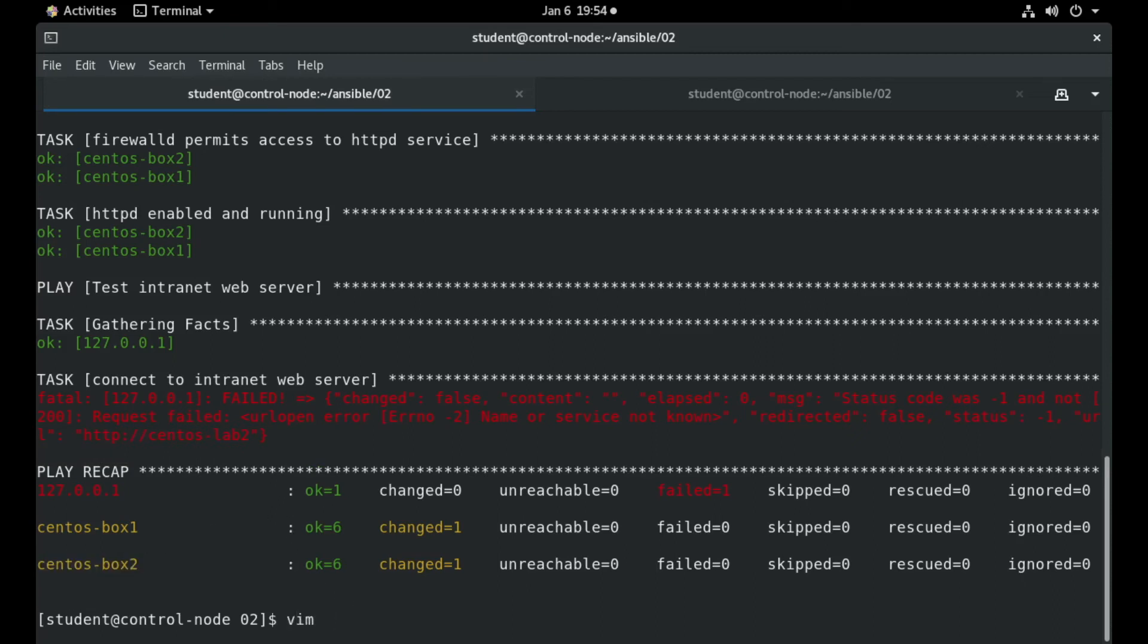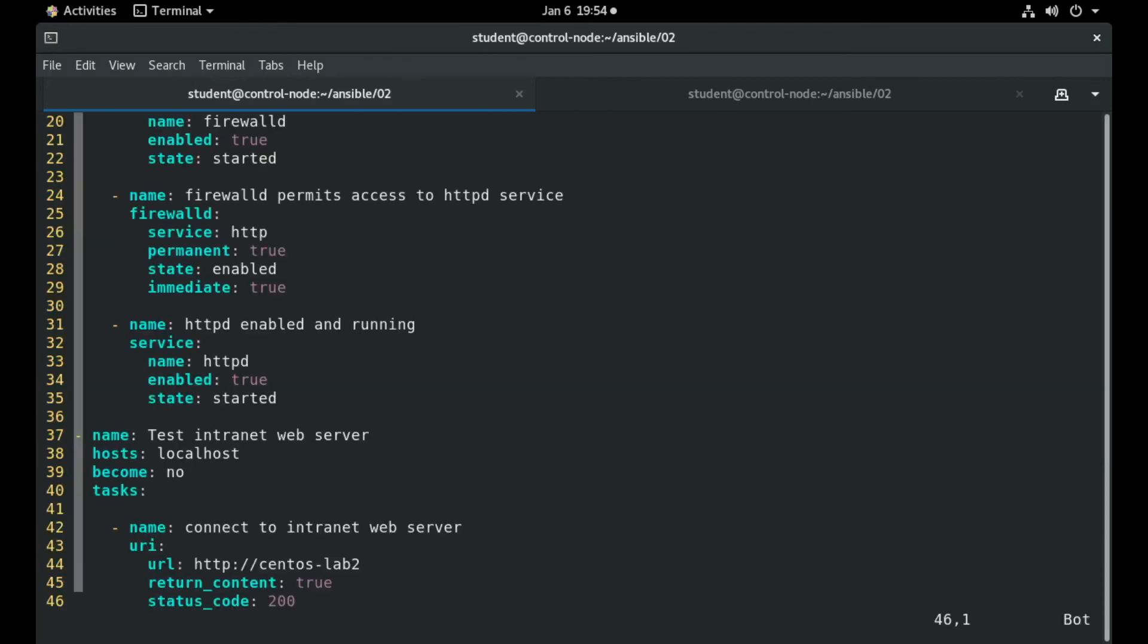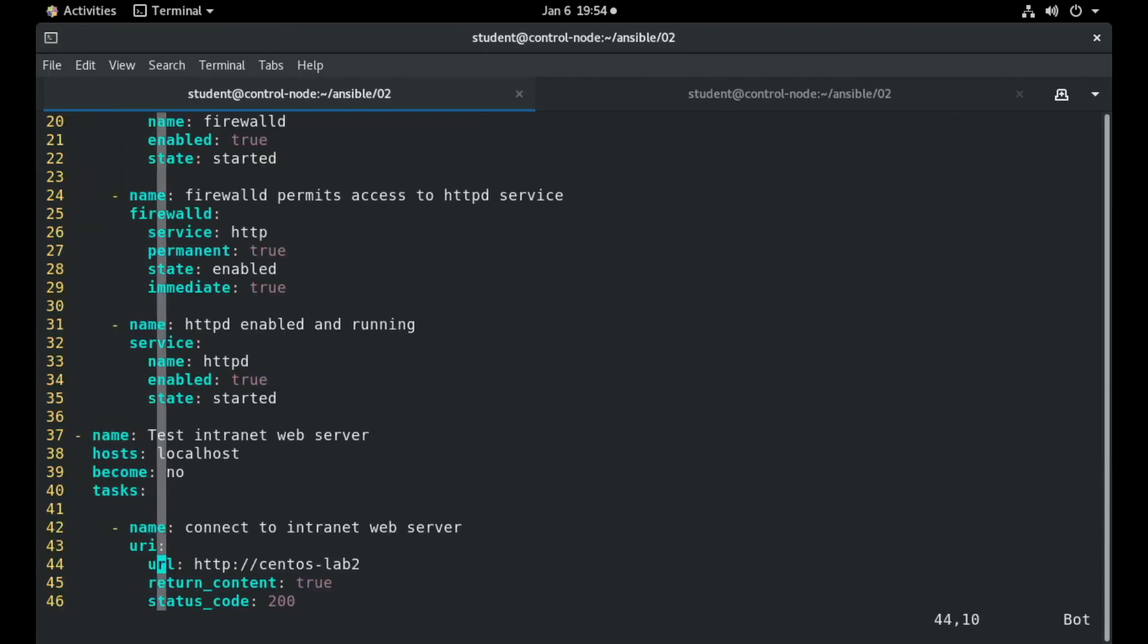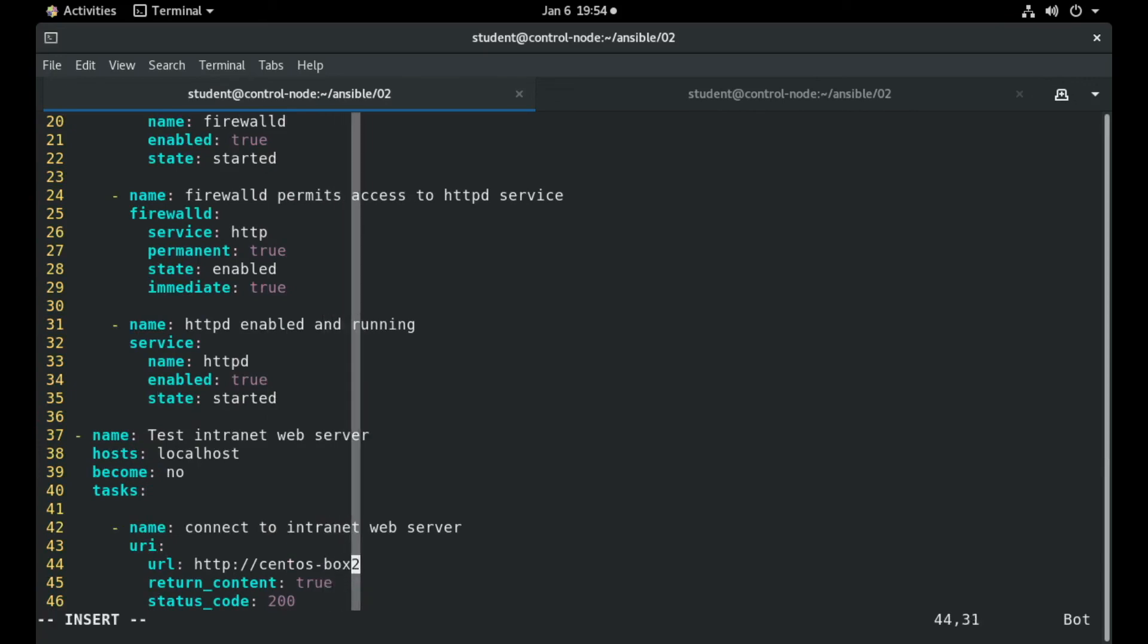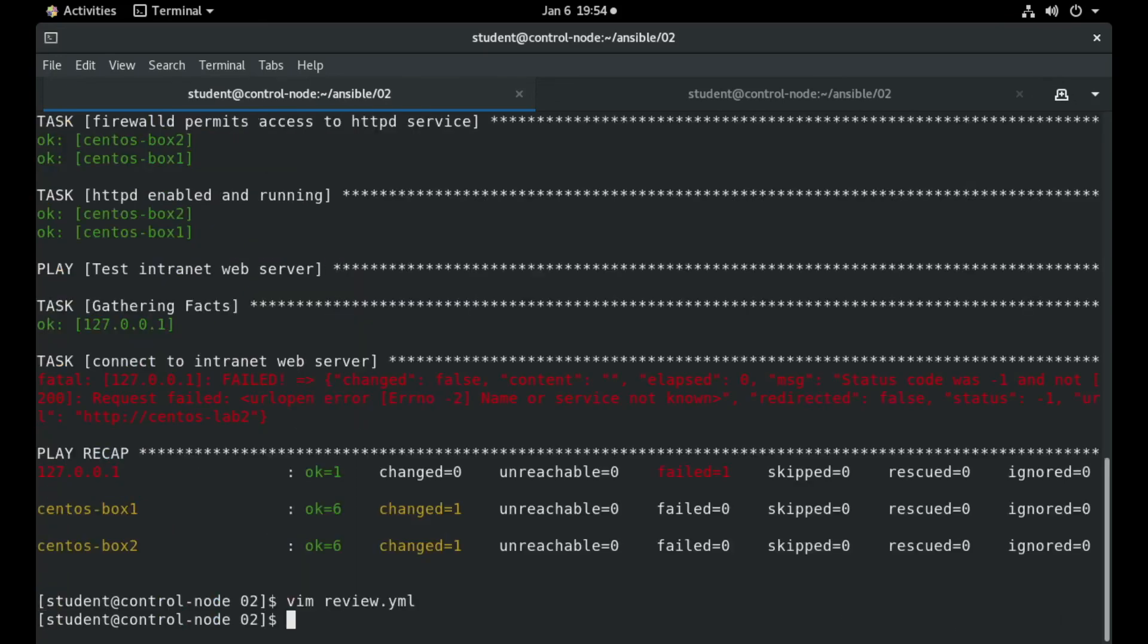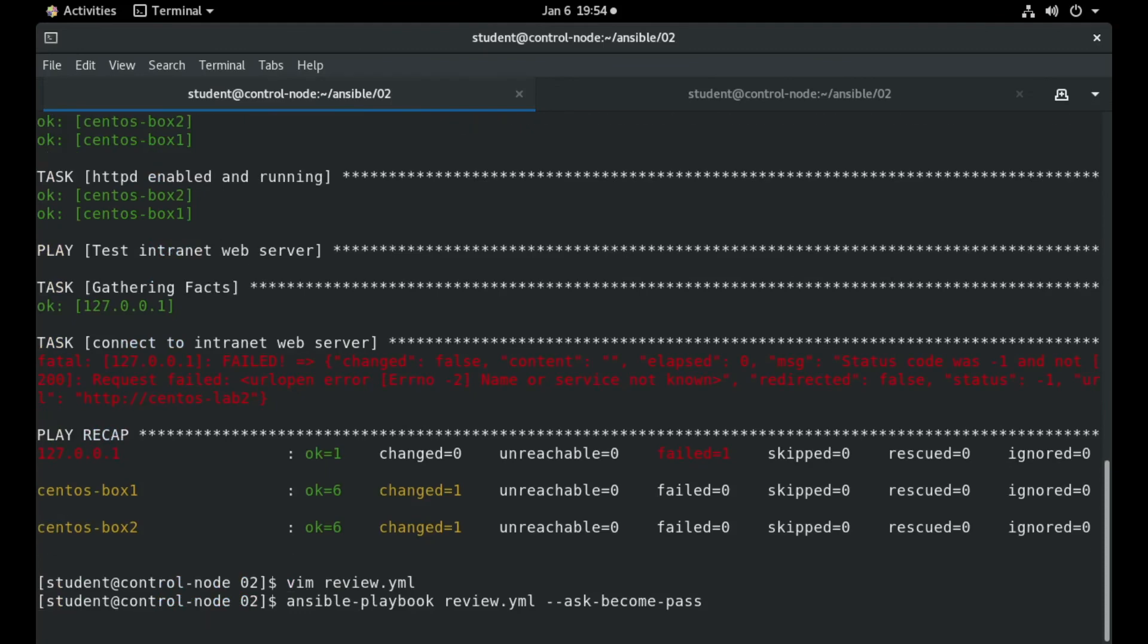I will go and edit this entry here and I will name it CentOS Box and I will rerun the playbook.